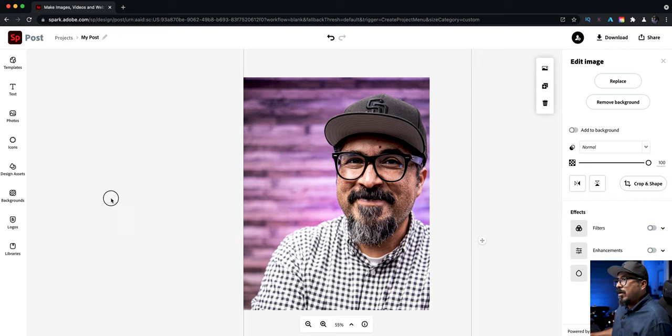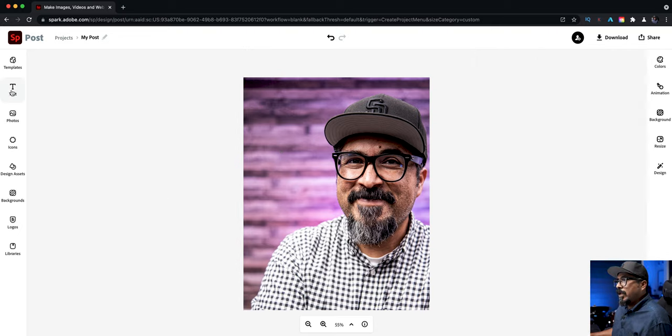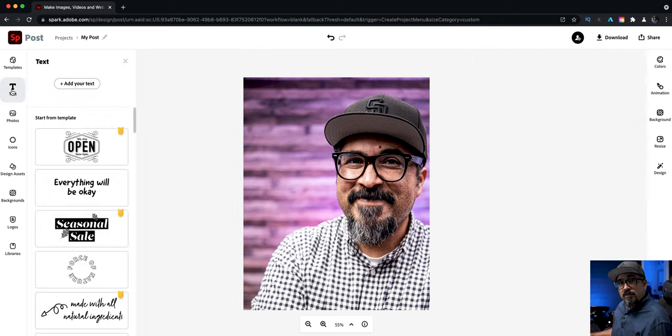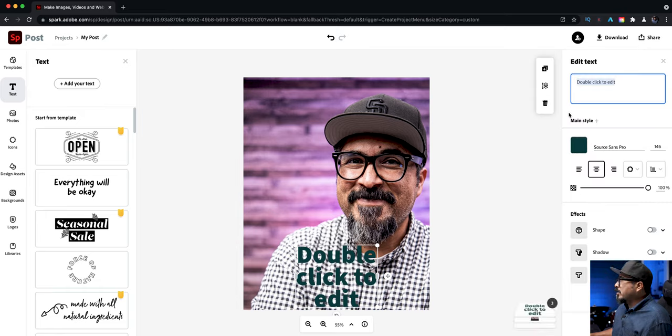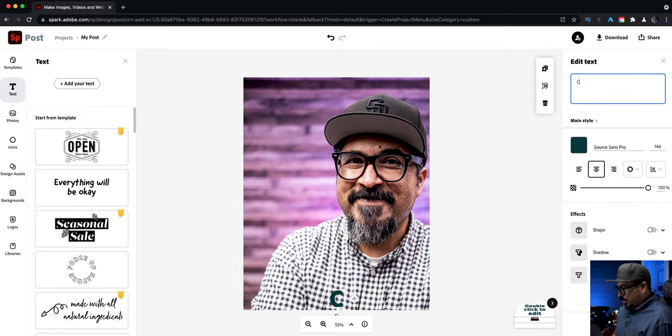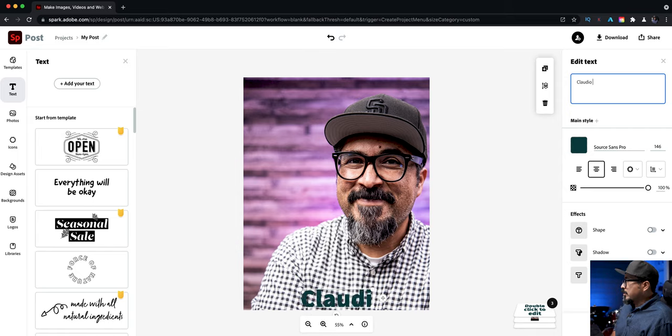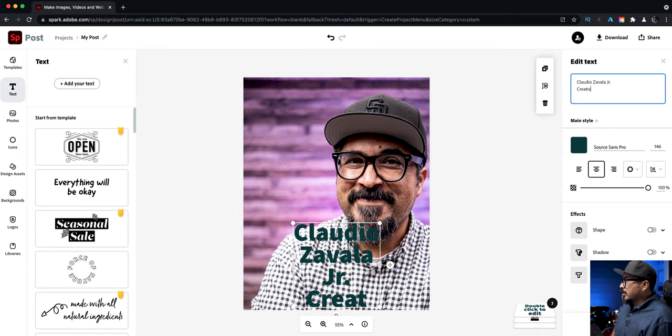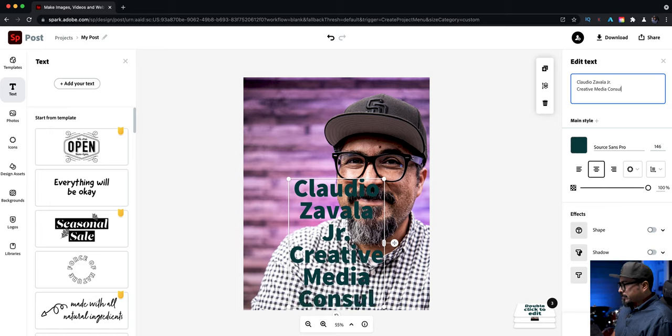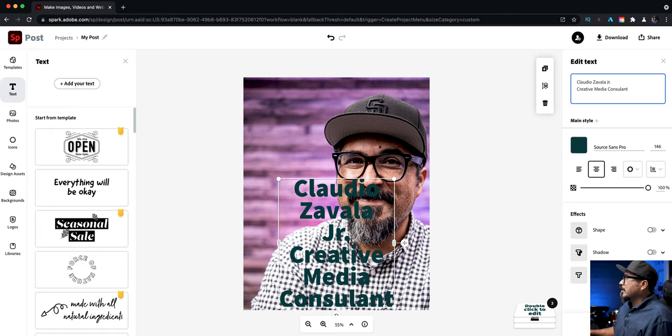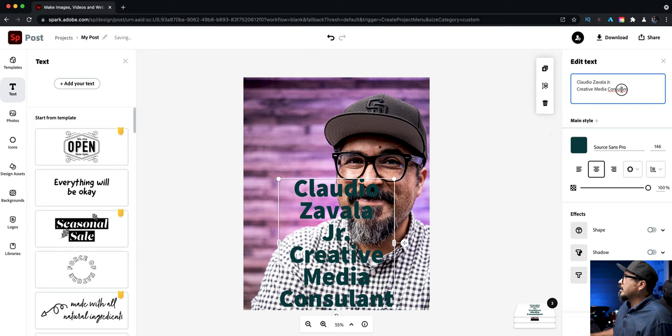So now let's go ahead and add some text. We'll choose add text and I'm going to go ahead and put my name and then create a title here. Having a hard time spelling here. So now I've got my title consultant. I think I need a T there.